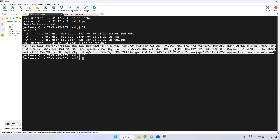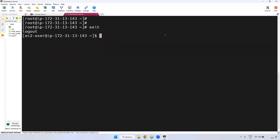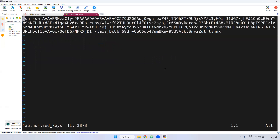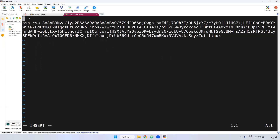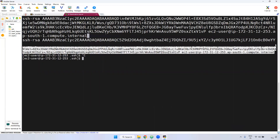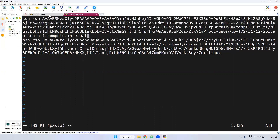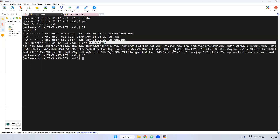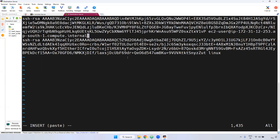Currently I'm in the destination server. We are in the home directory EC2-user on the destination server. Now go inside the dot SSH directory. The default authorized_keys file will be there. Open this file, go to insert mode, and press Enter so the cursor is at the top. Right-click and it will automatically paste. I have pasted the id_rsa public key inside the destination authorized_keys file. Just save this file.